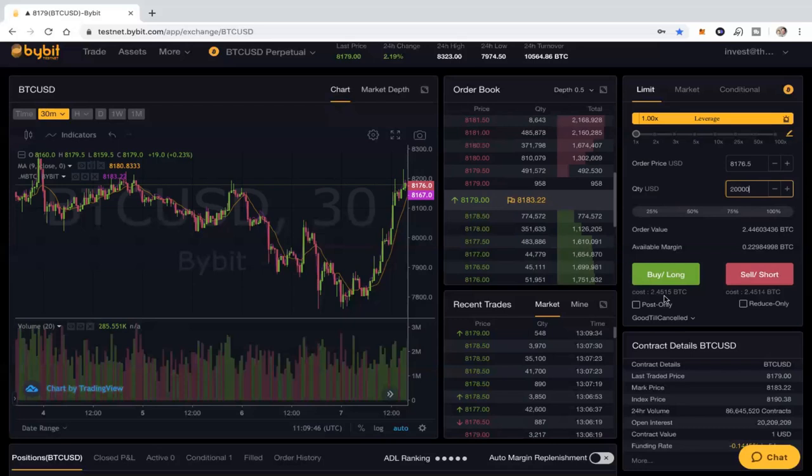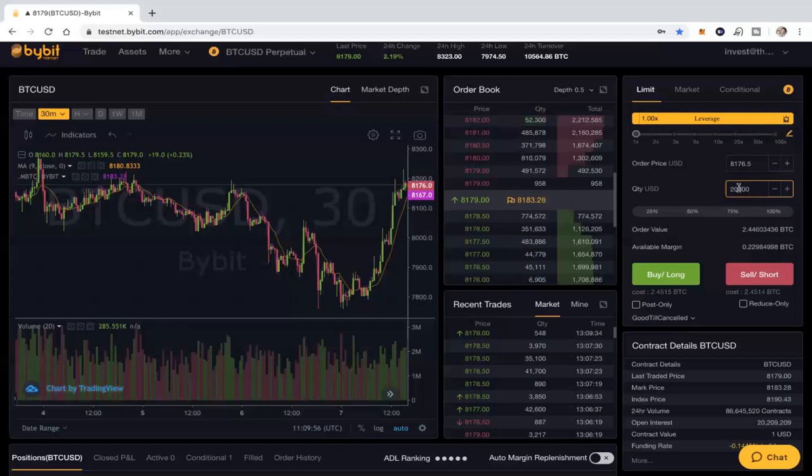So I wouldn't be able to do a trade like this to go long or to go short. I couldn't buy it, I couldn't short it. So the cost here is 2.45. Now if I wanted to actually get 20,000 but I only have 0.2, well 0.2 is roughly about 1,600, so let's try doing something like 1,500. So you'll see here the available margin is 0.22 and the order value is 0.18, so that's close enough now, and the cost here is 0.18.